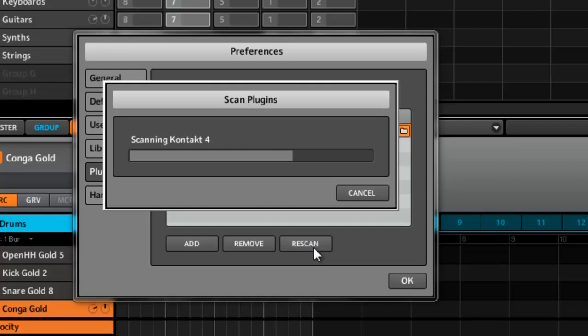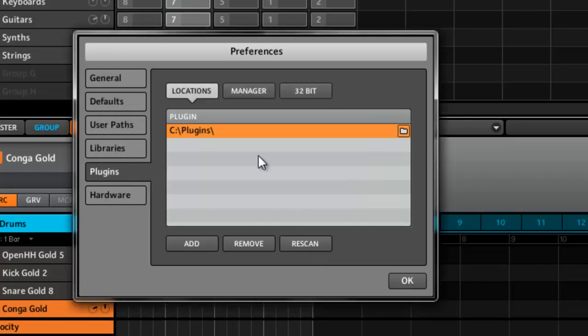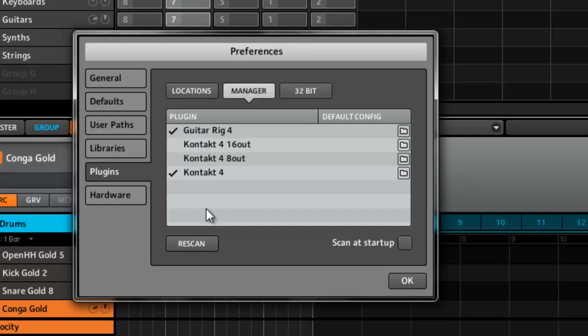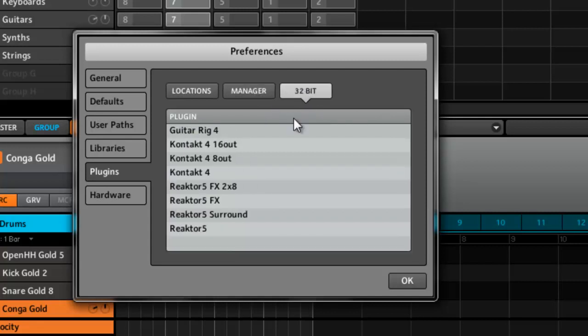It's scanning mine twice because I have 32 and 64-bit plugins. Alright, so you go to the Manager, you can see your plugins right there. I just got Contact and Guitar Rig. Reactor's not showing because it's not 64-bit yet.